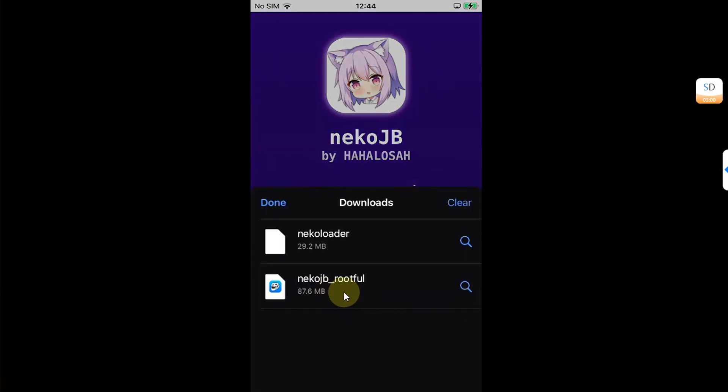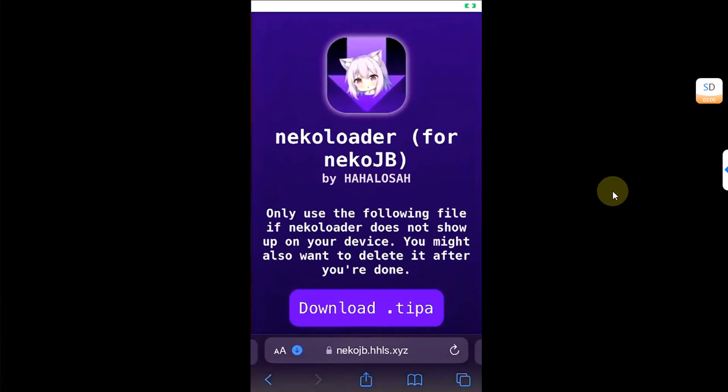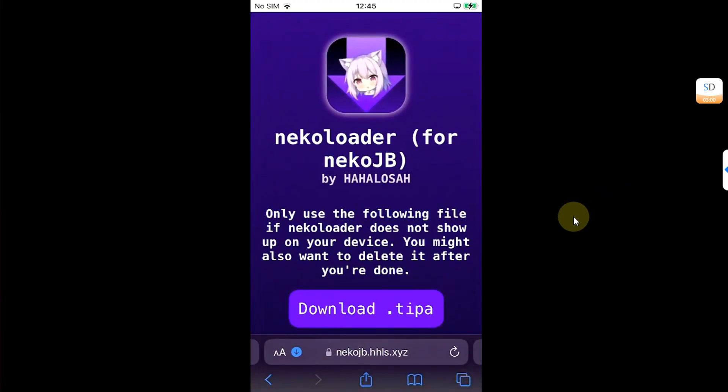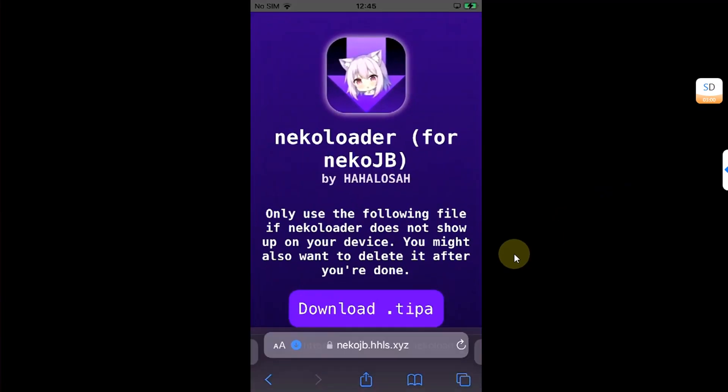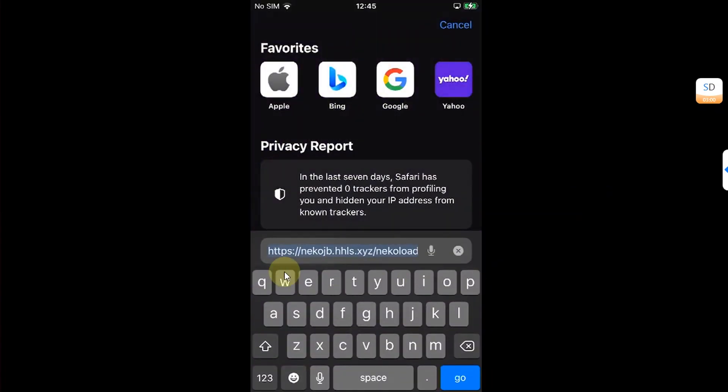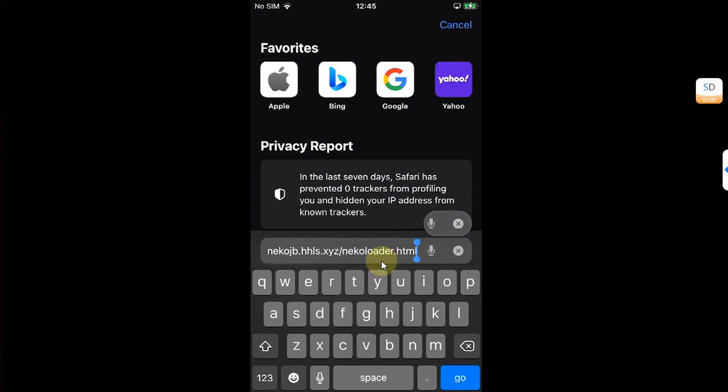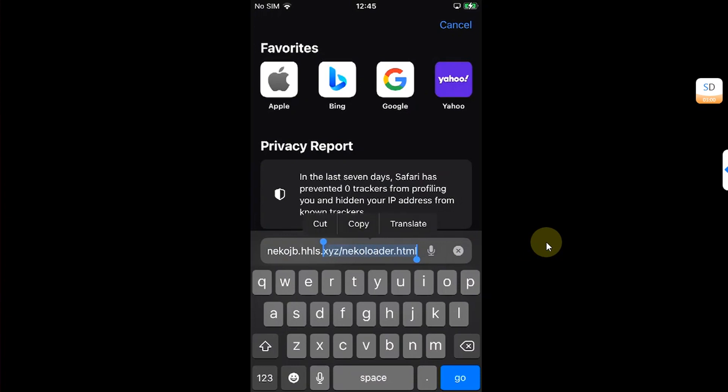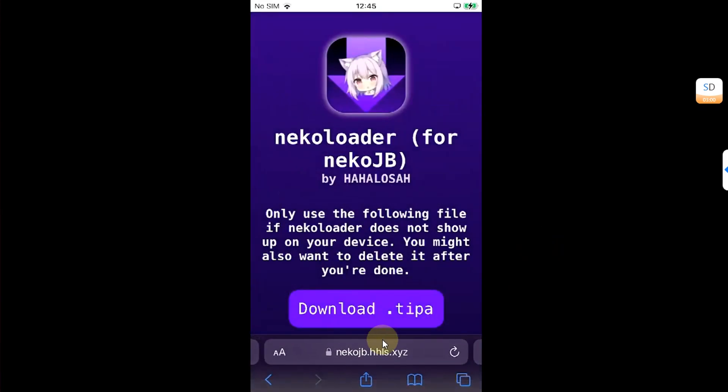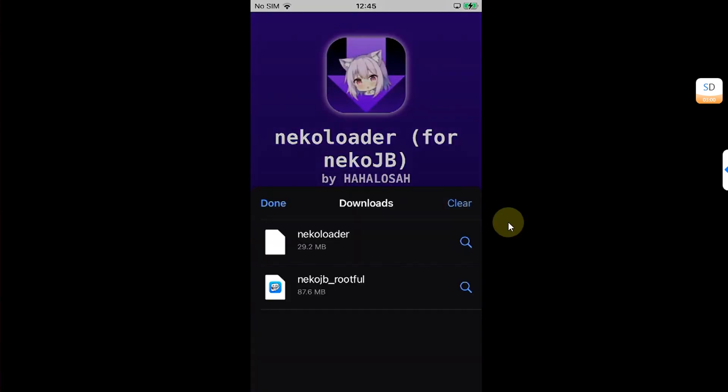Secondly, you need Neko Loader. You can simply visit the official website for Neko Loader as you can see it right here. And get the IPA file for Neko Loader.